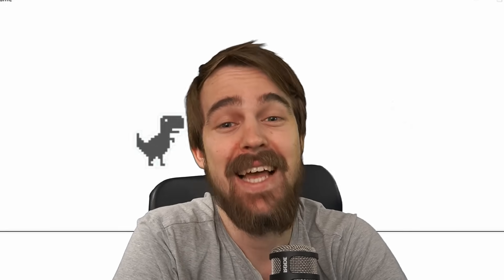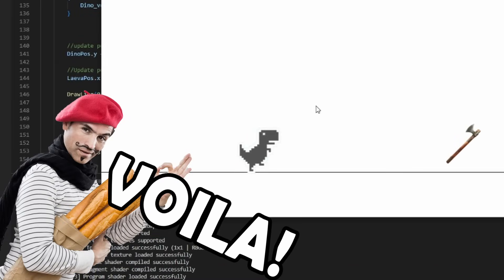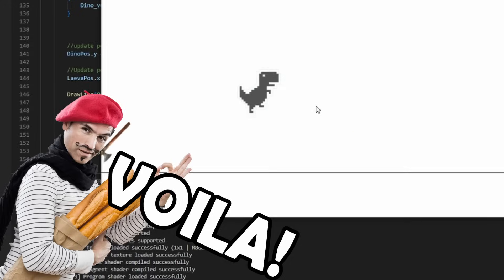But as we all know, dinos are extinct. So let's add something to make our little dino cease to exist. And what better object to make stuff cease to exist than my trusty axe laeva. And voila! We have a rotating axe that flies towards our dino.